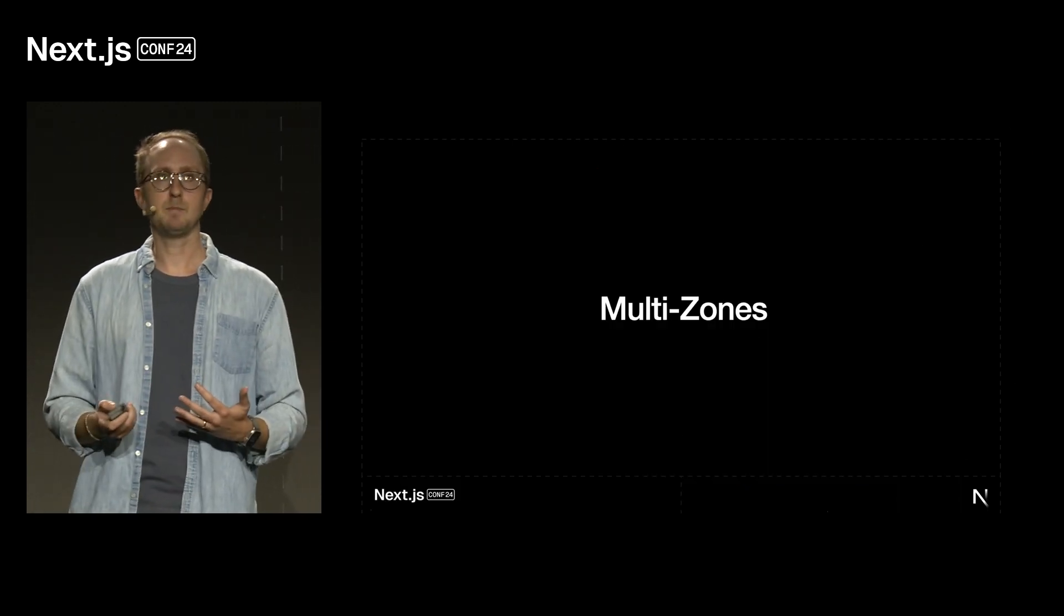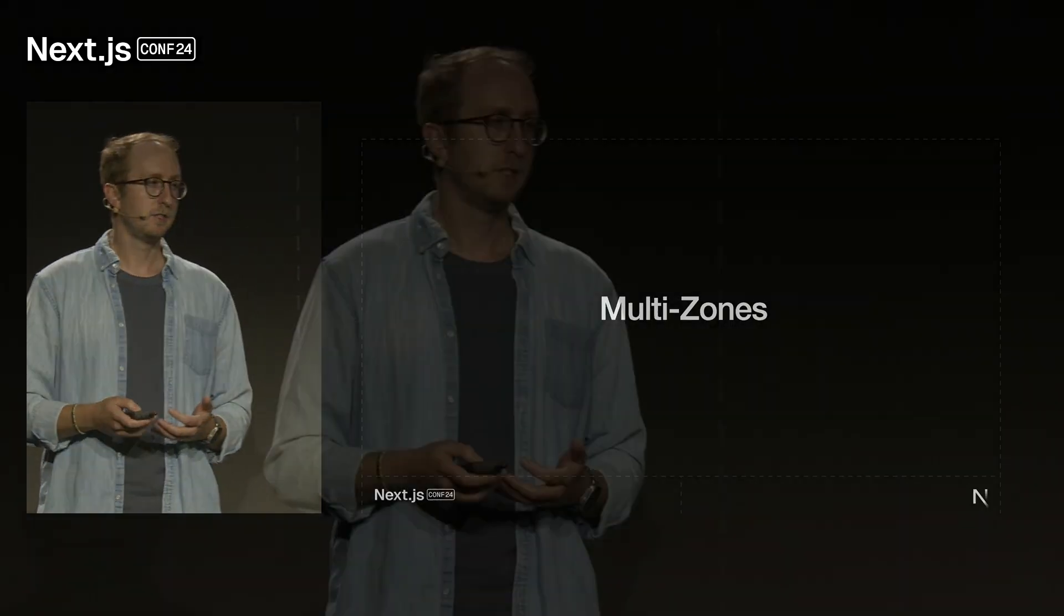So, now that we have our first app migrated over to Next, we want to migrate another app. Or maybe products has asked us to create a completely new app. So, now let's dive into multi-zones.